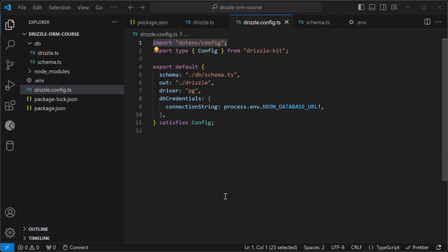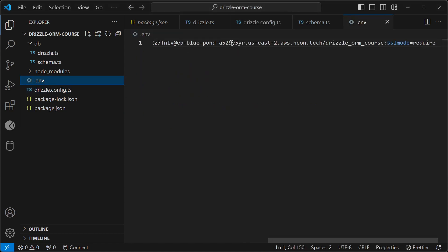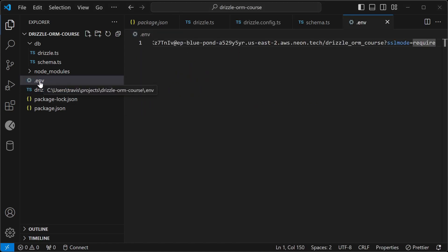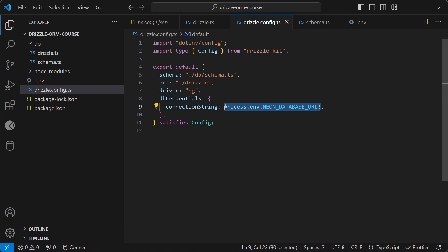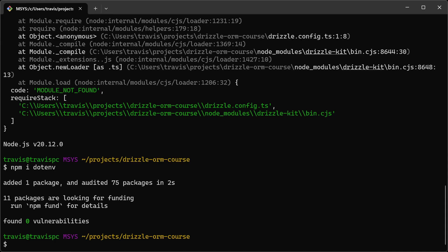Essentially what it does is it allows us to read in these environment variables from our .env file and use them in our code. Then we can read environment variables like this. Let's try running the push command again.